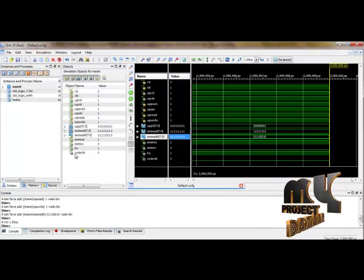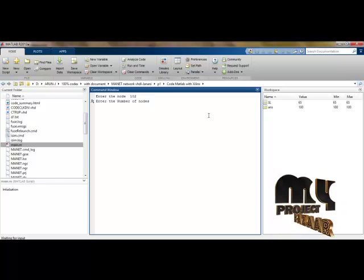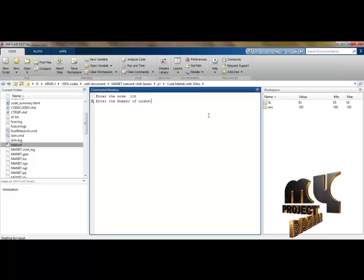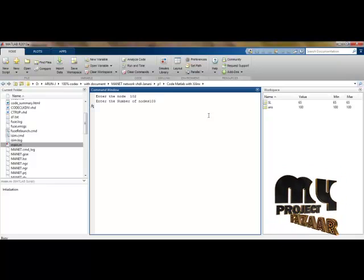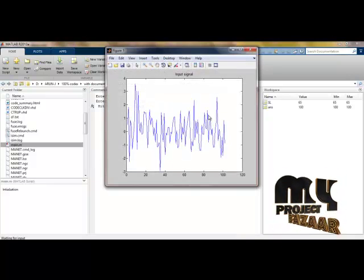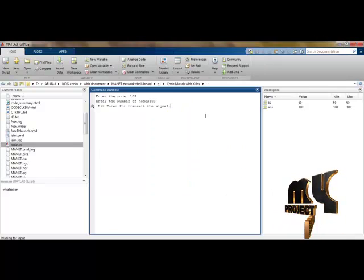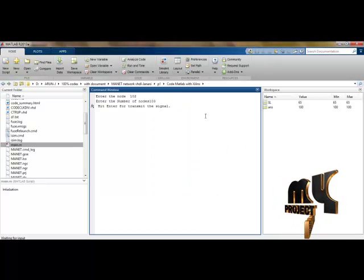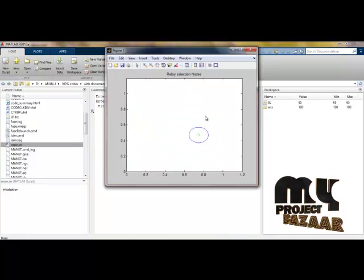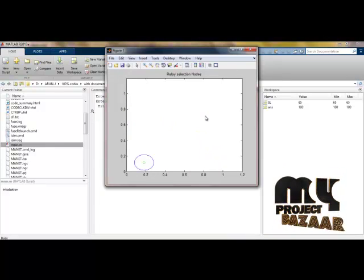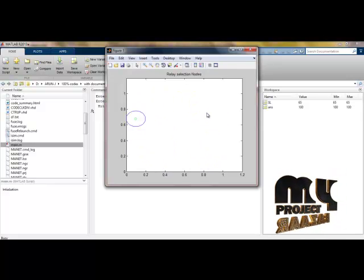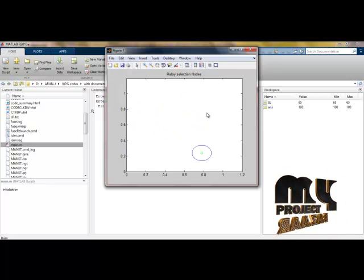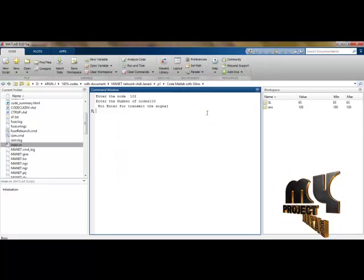Here you can see the all clocked outputs are representing as the MANET process is done. Hence you can switch back to MATLAB. Enter the number of nodes. See I have entered 103 number of nodes. See this is the input signal which we are transmitting. I have press the enter to transmit the signal. These are processing with entered nodes.